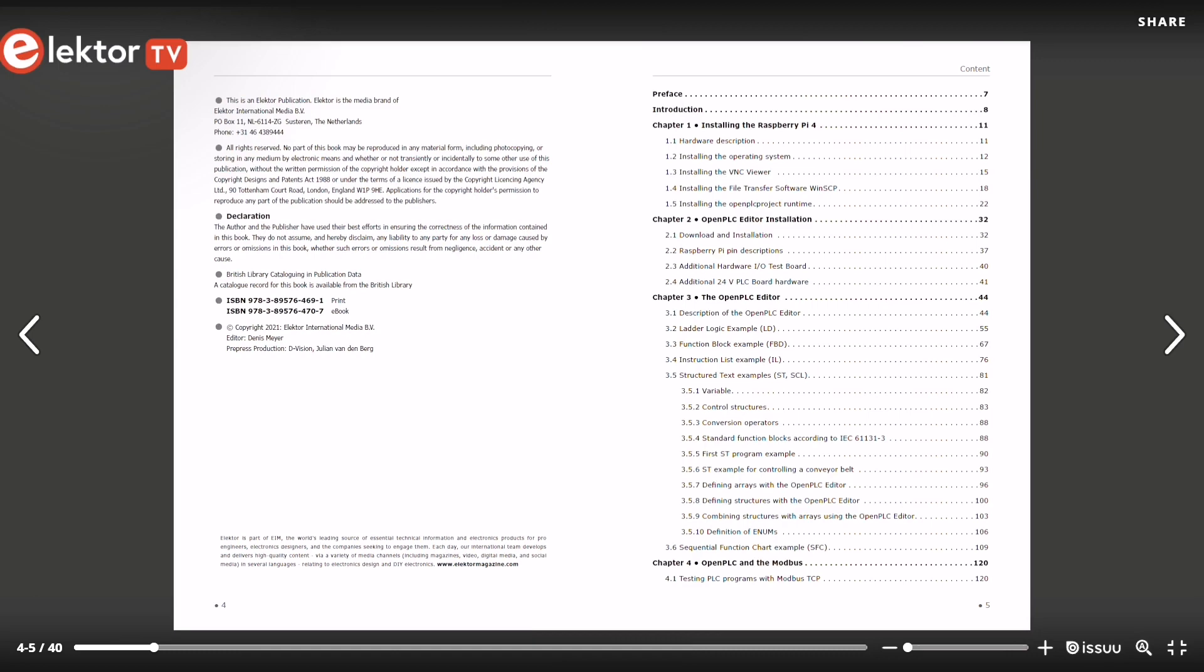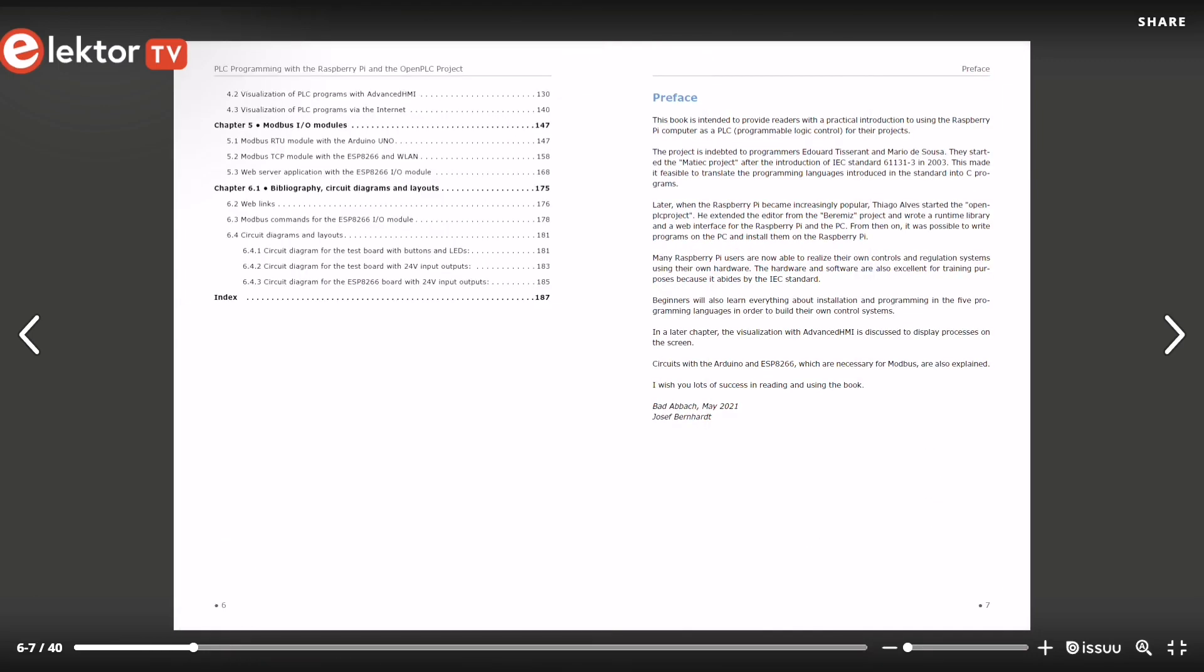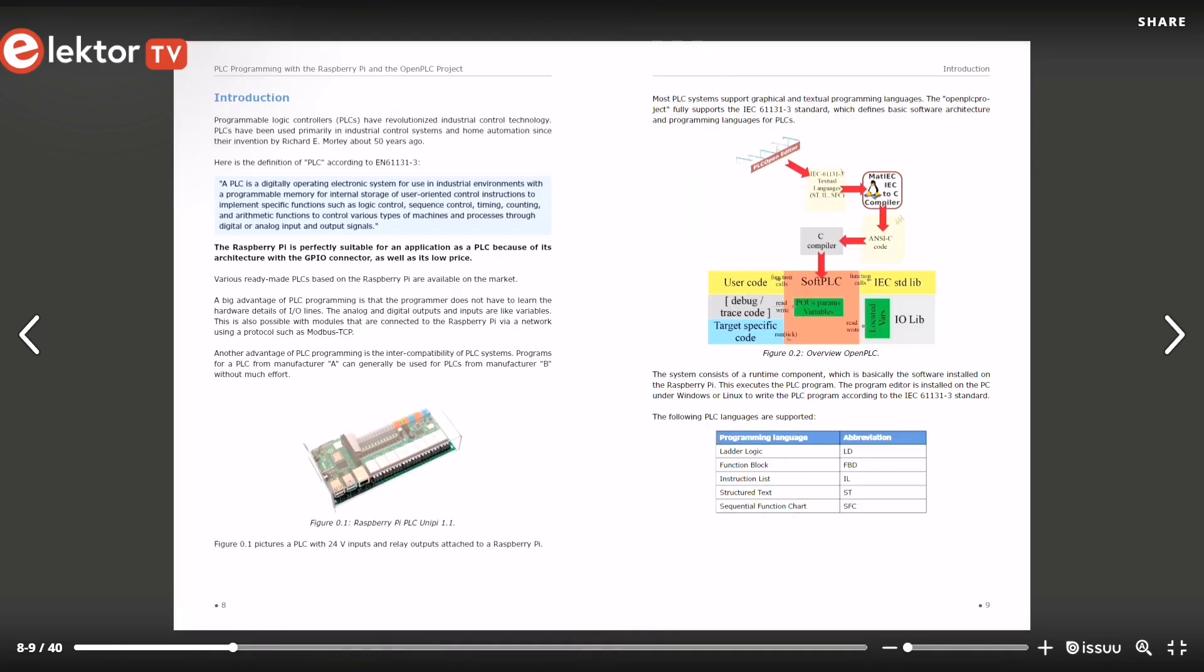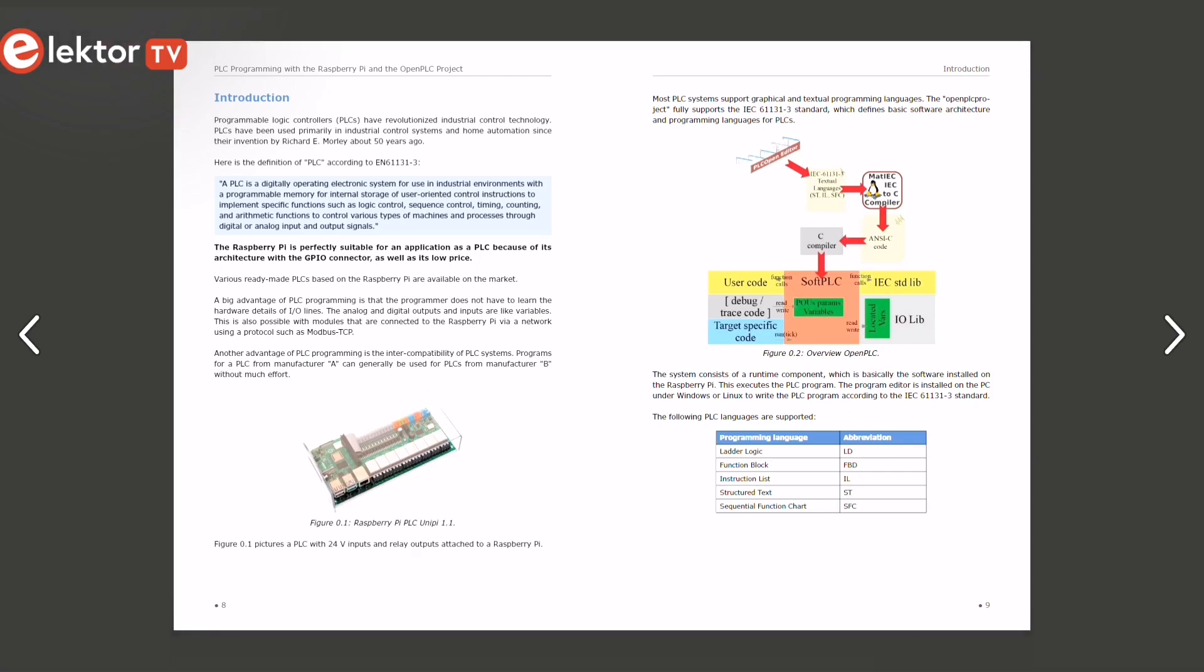This book is divided into six chapters. The intro offers a definition of PLC and the advantages of PLC programming. It explains as well why the Raspberry Pi is perfectly suitable for an application as a PLC.